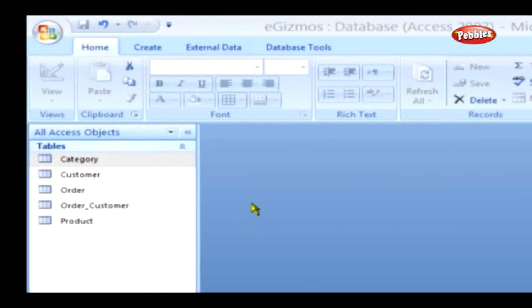Access also allows you to change the data type of any field even if data is present. But if the new data type cannot accommodate the existing data, then Access truncates them and stores only a null in that field.